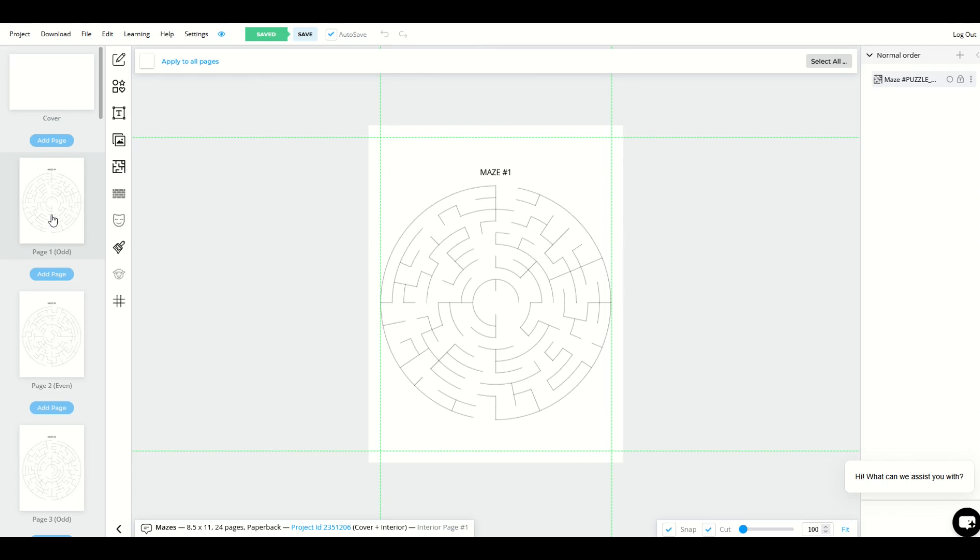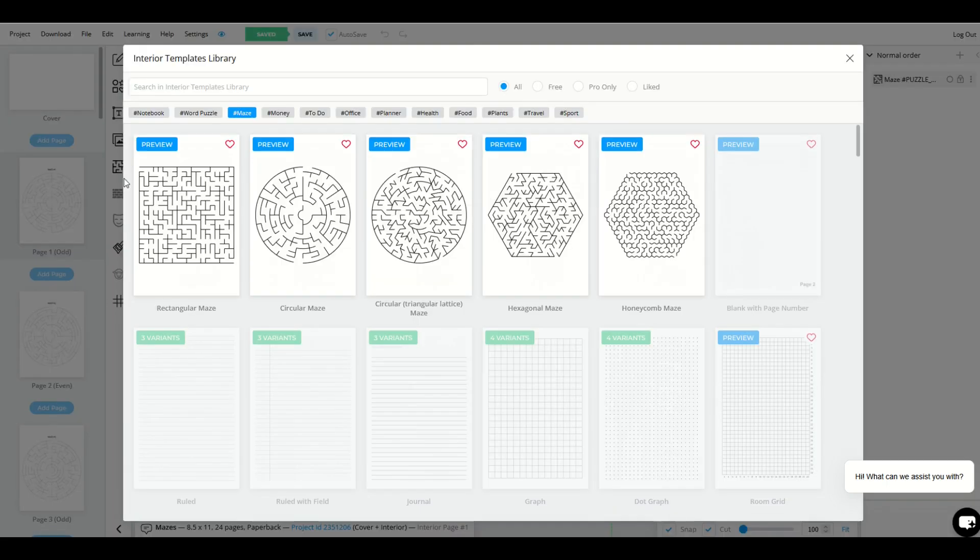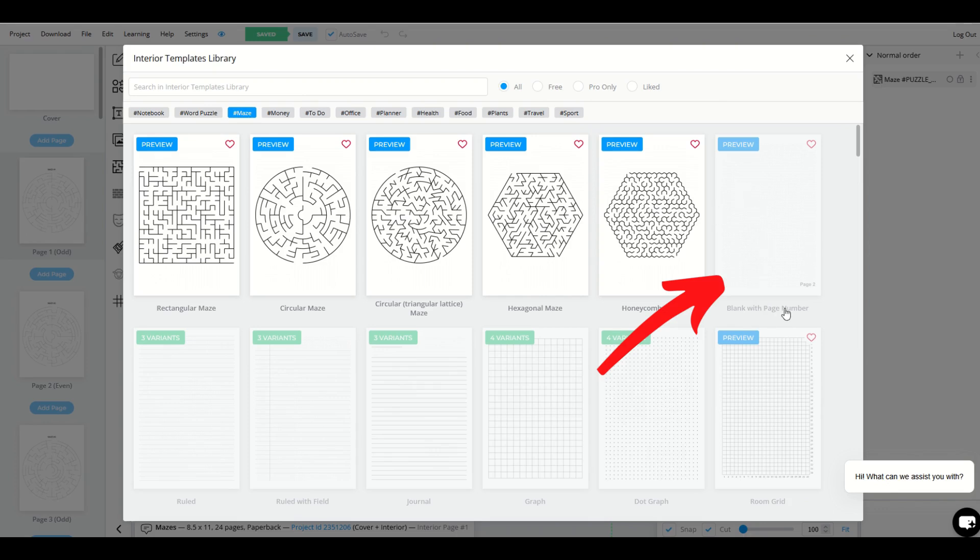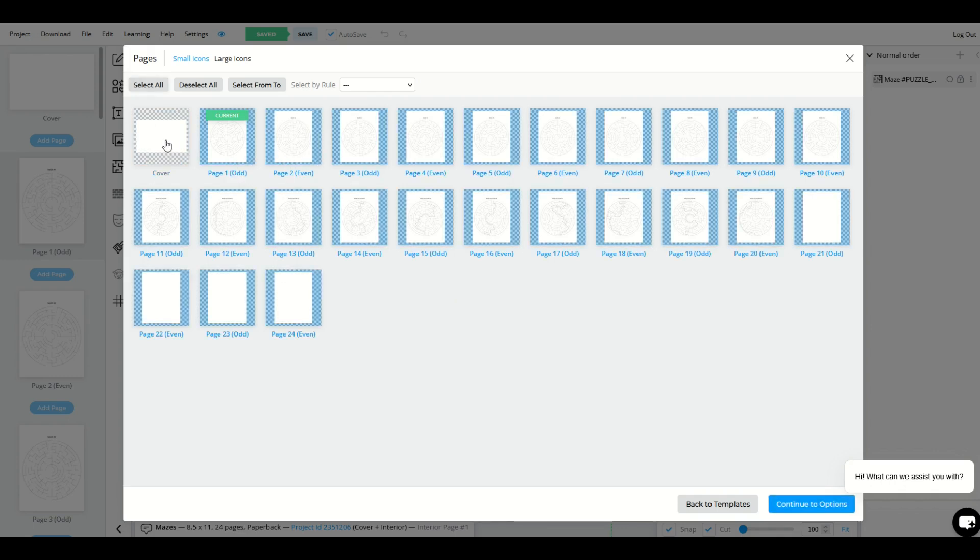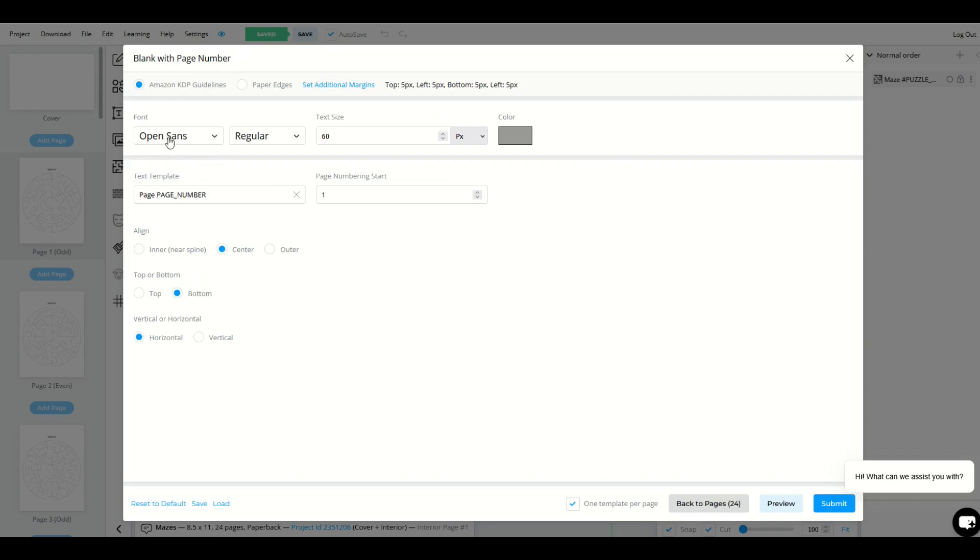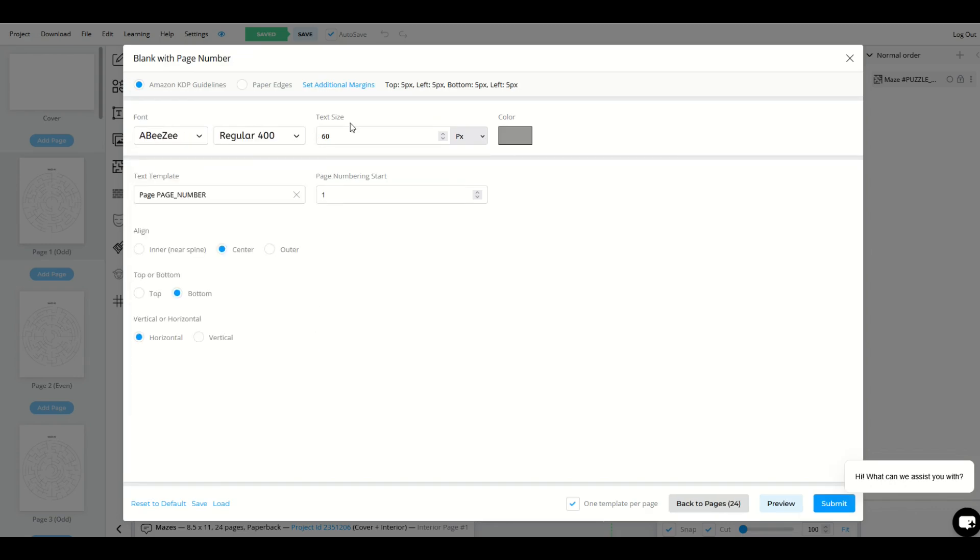I'm just going to start here on page number one. I'm going to go back into templates and I'm going to see that there's actually a blank template right here. It says blank with page number. You want to select this one and now you can simply select all of your pages, continue to options, and then you can select your font. You can select your text size and really important.